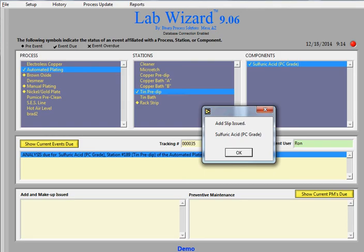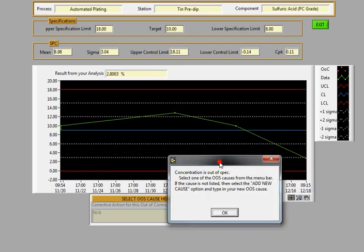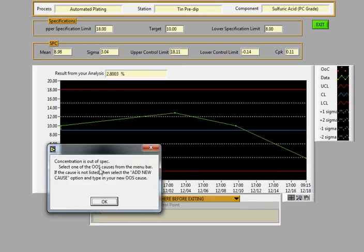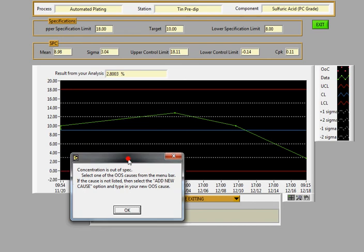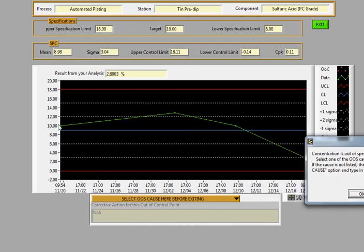So now the software is prompting that the add slip has been issued. You hit OK. And it's notifying that the concentration was out of spec. This is the check box that you had seen earlier during the setup of this component. It had prompted for, it had been enabled to allow this to pop up. And we can see that the trending is actually going down in this situation. And you hit OK.